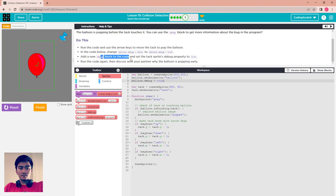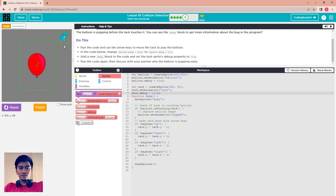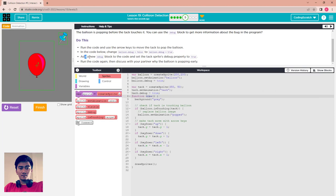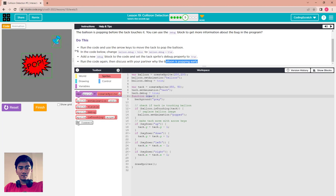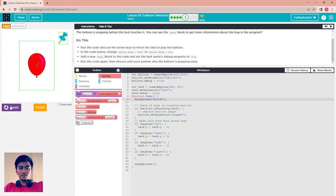Add a new debug block to the code. Set the text sprite debug property — text.debug equal to true. You will see the border of the sprite. It means your sprite is not only the balloon — it is bigger than the balloon. Run the code again and discuss with your partner why the balloon is popping early. Because your sprite bounding box is big, let me change the background to white so you can see.